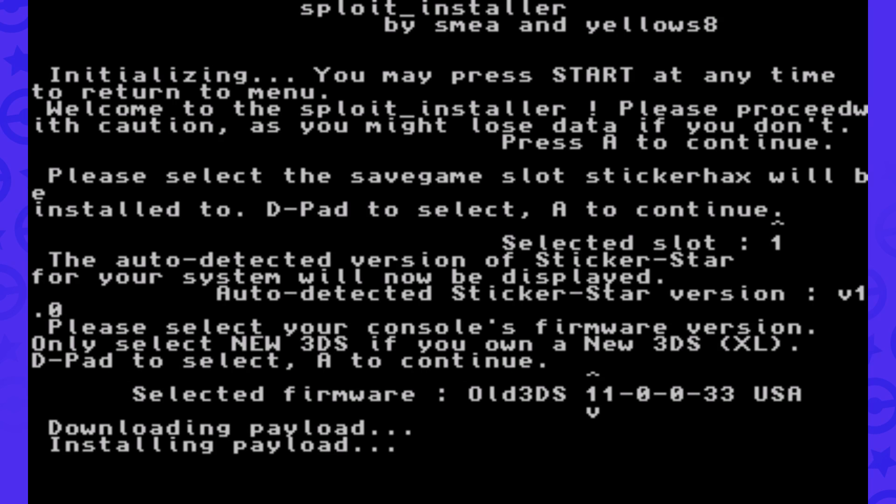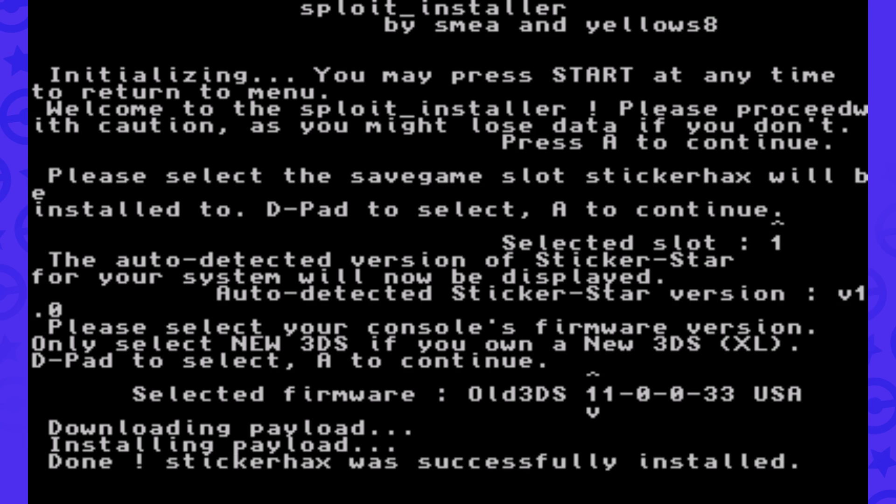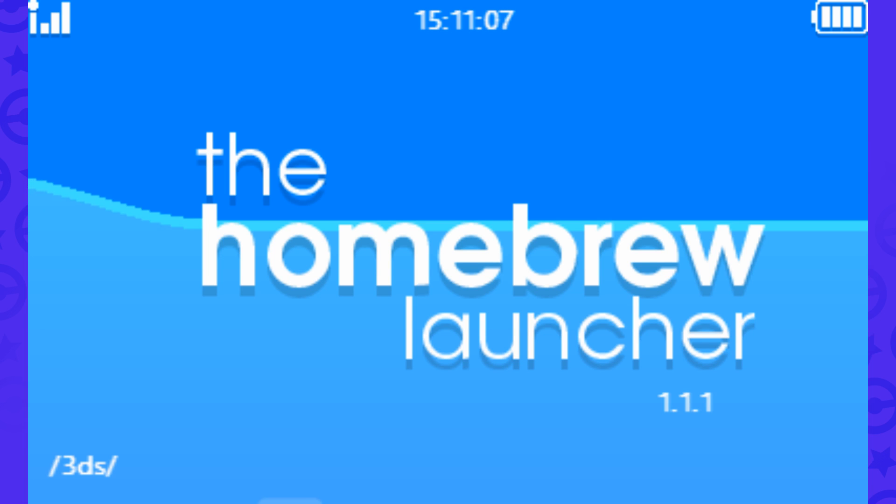It'll download the payload and then install the payload. We'll just chill here until it's done, and it's already done. It'll say it was successfully installed. That's awesome. We'll just press Start to get back to the home menu.